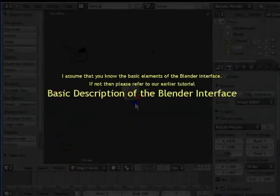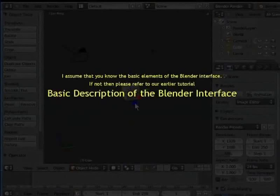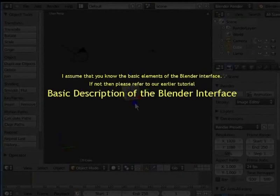I assume that you know the basic elements of the Blender interface. If not, then please refer to our earlier tutorial, Basic Description of the Blender Interface.